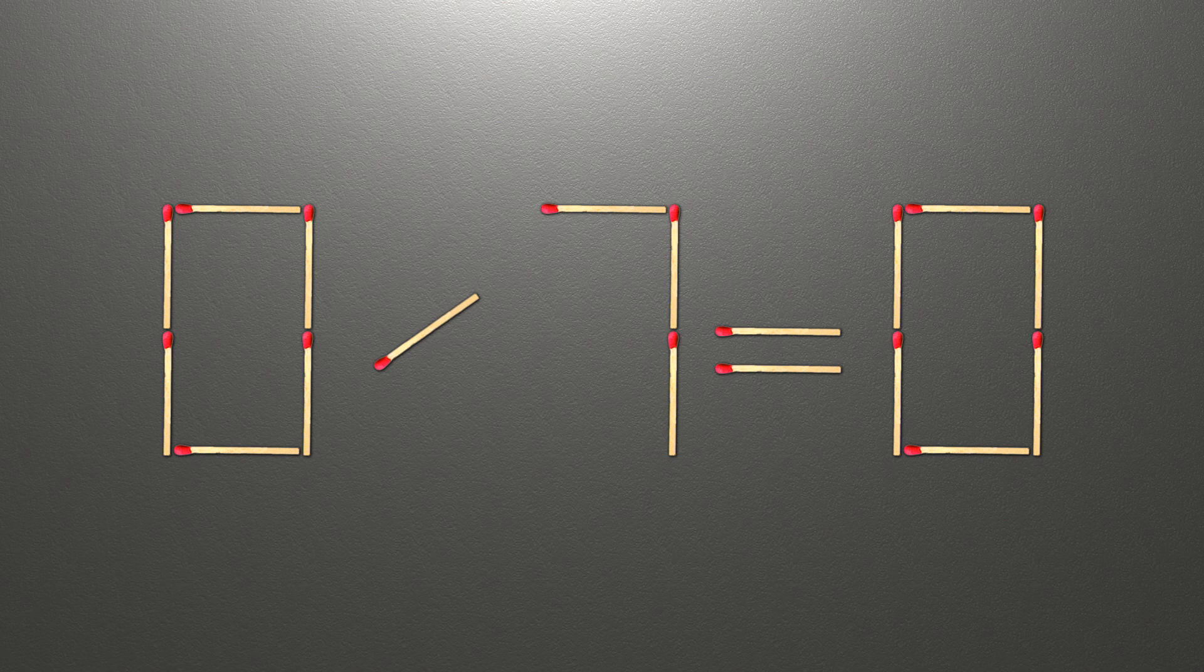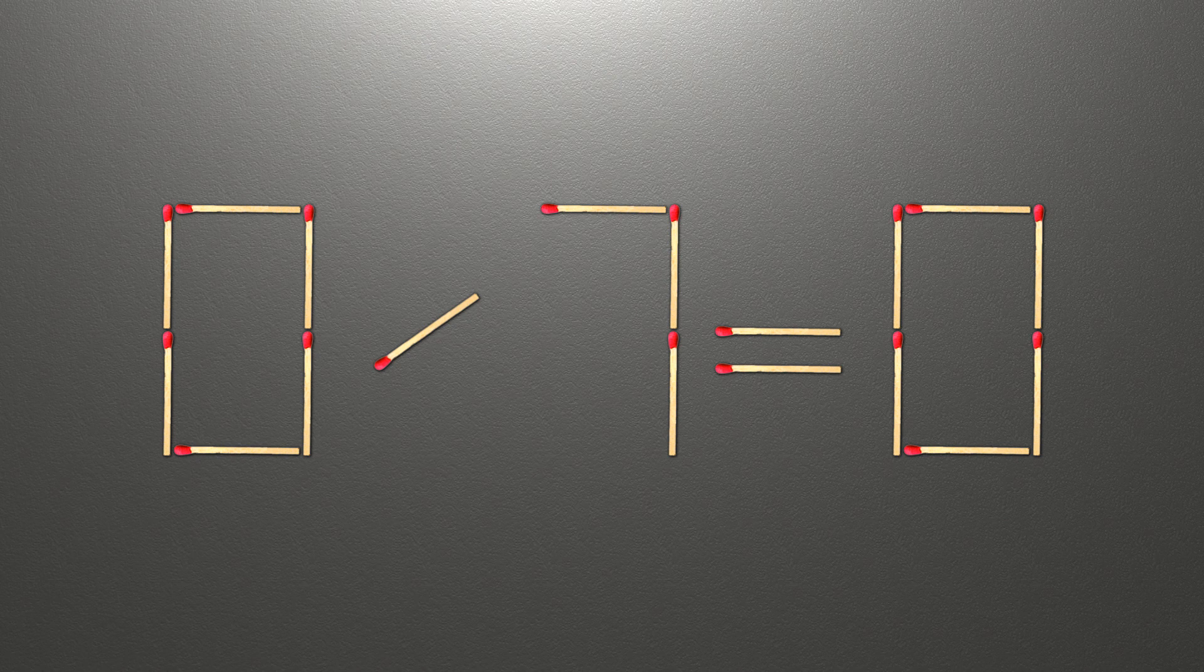Now when we check the condition, 8 divided by 8 is 1, and 1 equals 1. Now our equality is correct. The task is done and the puzzle is solved.